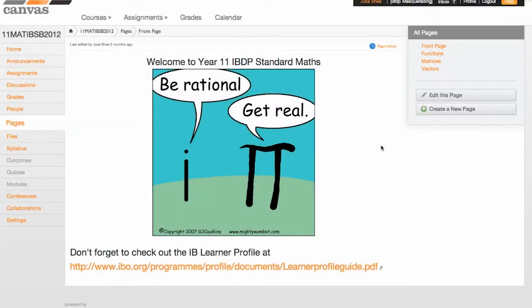So this is a copy of my Canvas page for a Year 11 IB Maths class. It's a standard level class.